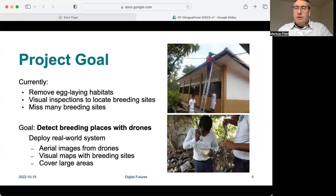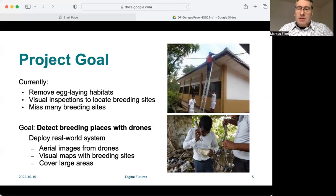Currently, the measures are limited. Breeding sites are located by human visual inspection, and many breeding sites are missed. If successful, the egg-laying habitat is removed. The goal of our project is to detect breeding places with drones. A real-world system will capture aerial images from drones, generate visual maps with breeding sites, and cover large areas.